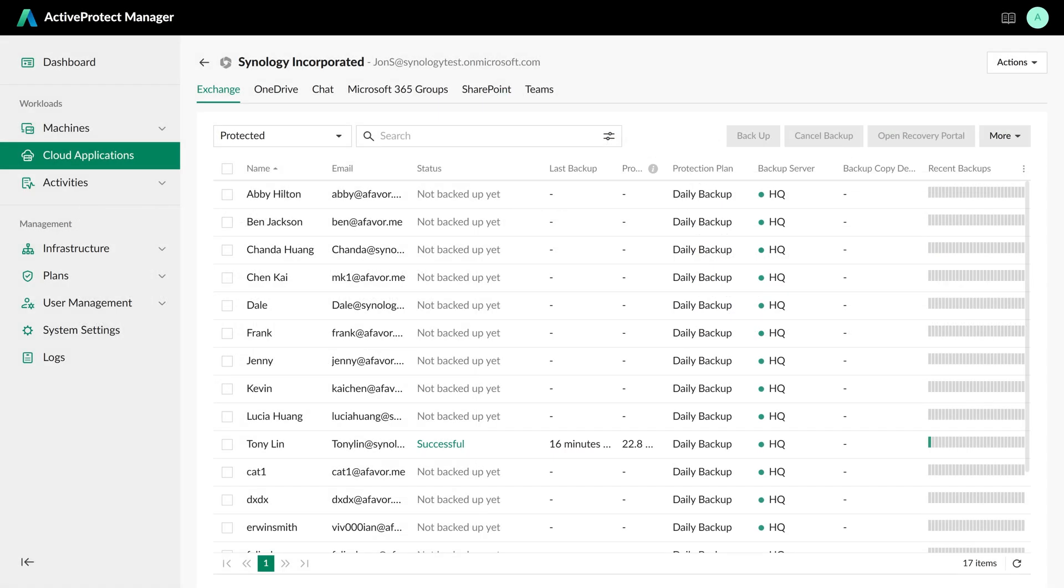ActiveProtect provides a seamless recovery experience for Microsoft 365, offering multiple customization options to meet your needs, including source permission inheritance and data replication options. You can even restore backup data to different accounts within the same tenant, as long as the workload types match. This flexibility and tight integration significantly enhance your control and efficiency during data restoration.